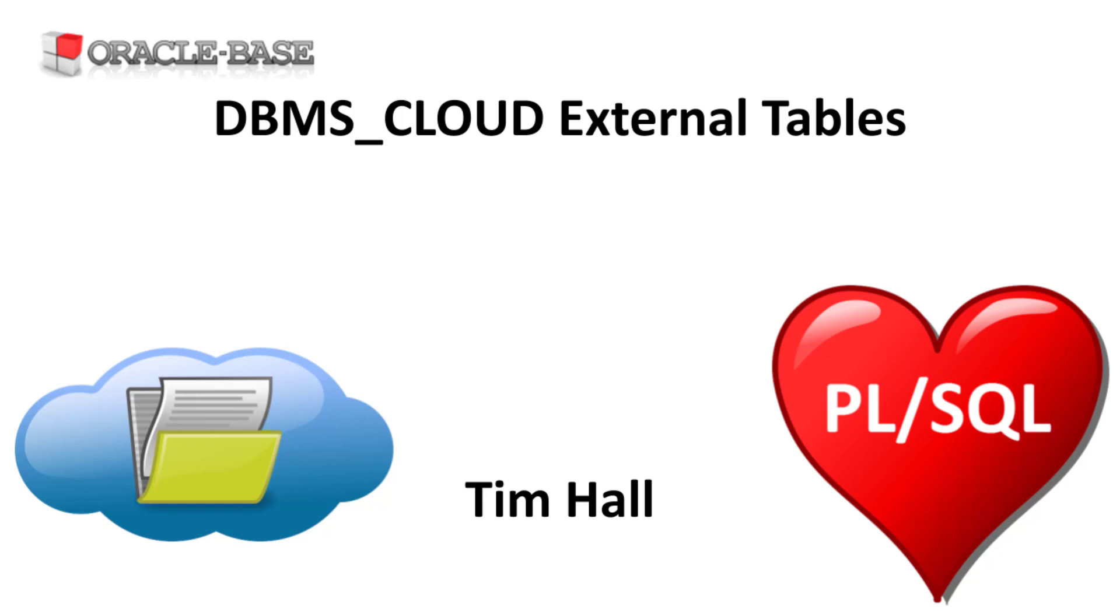The DBMS Cloud Package was introduced in Autonomous Database to provide a simple way to interact with an object store from the database. It can be manually installed in on-prem installations for version 19c and 21c. In this video we'll use an Oracle Cloud Storage Bucket but the DBMS Cloud Package works equally well with S3 buckets and Azure Blob Storage.